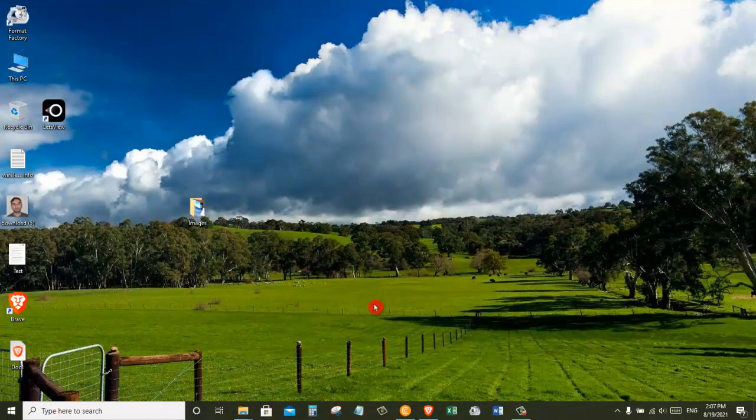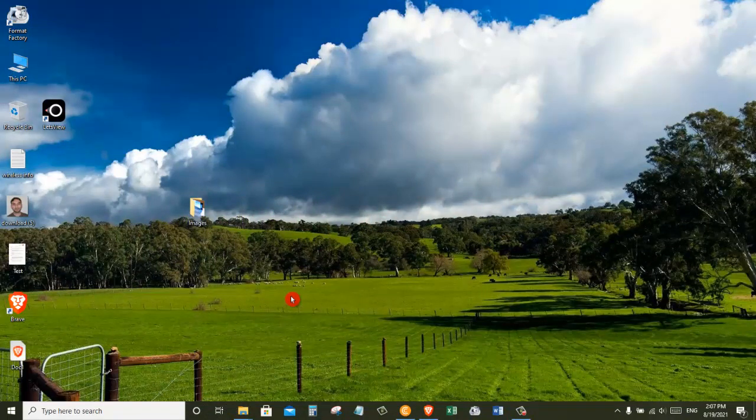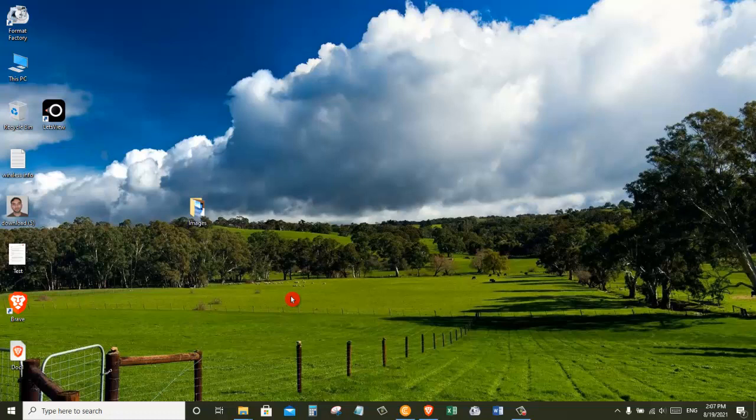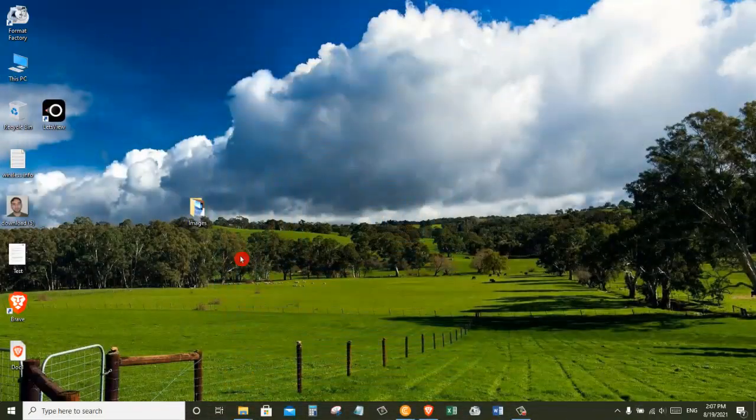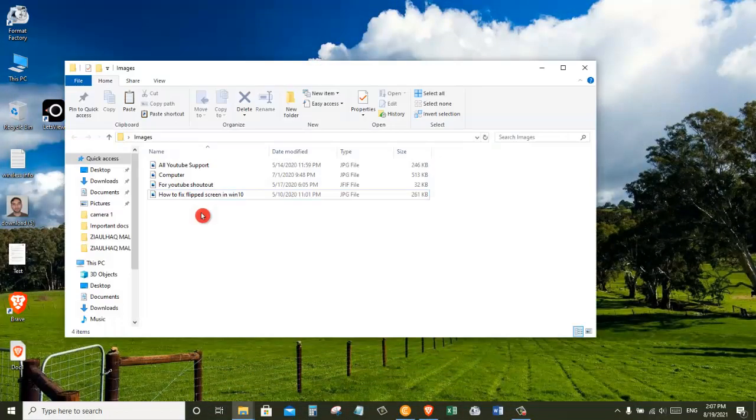Here I am on my Windows 10 operating system. To convert a JPEG into a PDF file format, or multiple images to one PDF file, we're going to use an app that comes with Windows 10, and it's called the Photos app. Here I have this folder called images, and inside this folder I have multiple images that I want to convert to one PDF file.